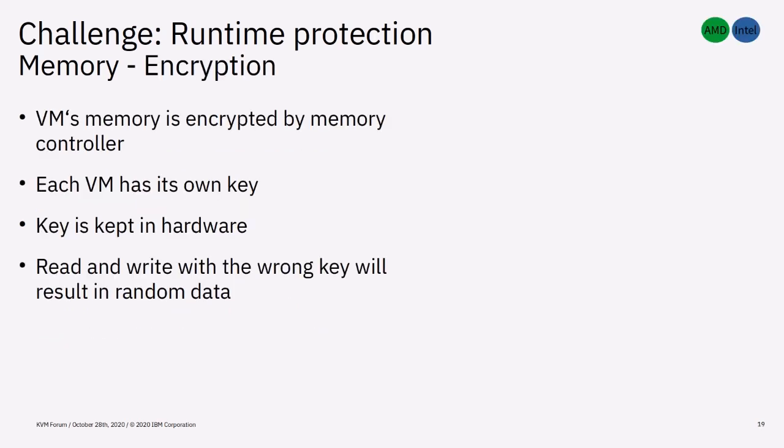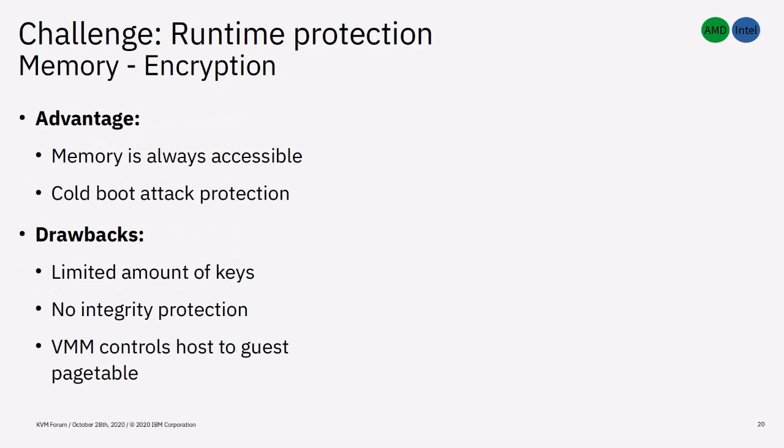For encryption, the VMs memory is encrypted by the CPU's memory controller. Each VM has its own key, the key is kept in hardware and never leaves it. Read and write with the wrong key will just result in random data. The advantage is that the memory is always accessible to the VM and I/O devices. When untrusted entities read or write to and from the VMs memory, there are no memory protection exceptions that can interrupt I/O transfers. The transferred data will simply be unreadable.